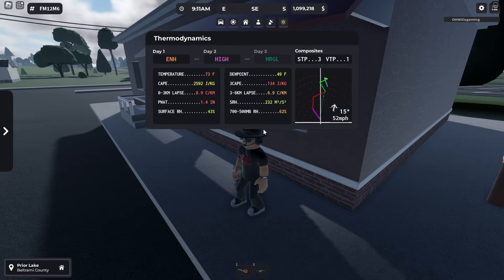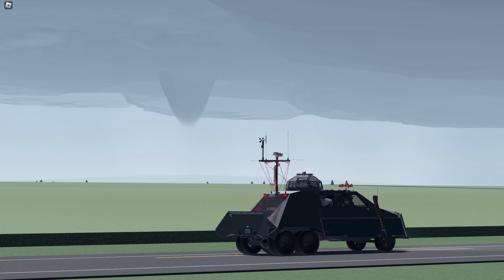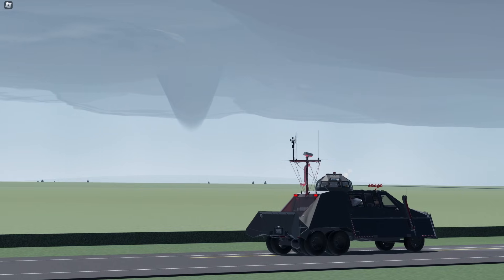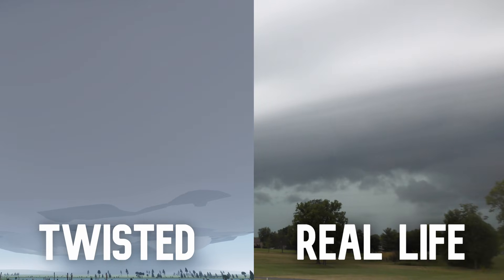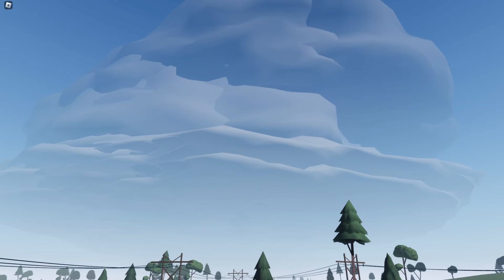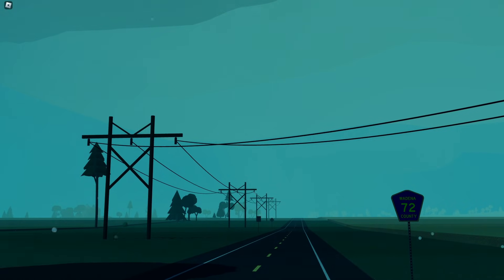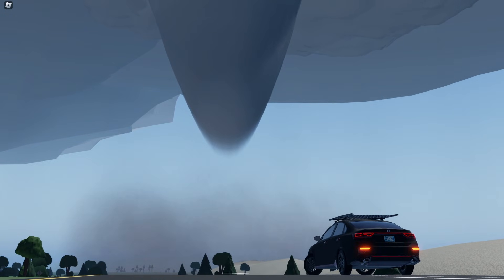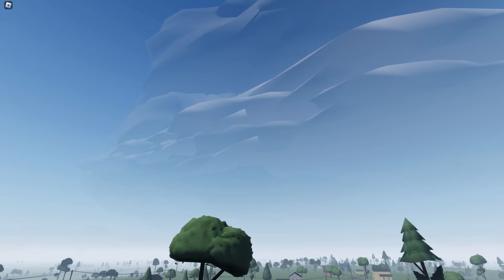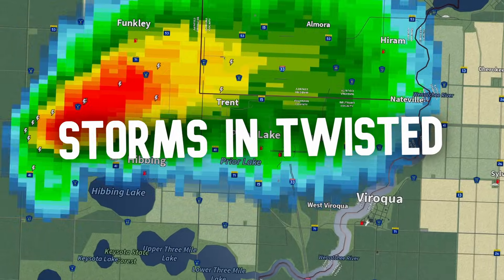All these numbers and values may look confusing, especially to new players, but we will cover each individually in a moment. Thermodynamics are what fuel the storms in Twisted, just like in real life. The parameters in this field determine how robust and severe storms will be, how much precipitation they will produce, how storms and their tornadoes may behave, and also the severity of lightning and hail production. But before we get to that, we need to discuss the storms in Twisted.